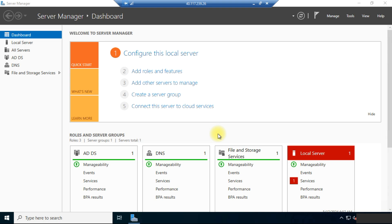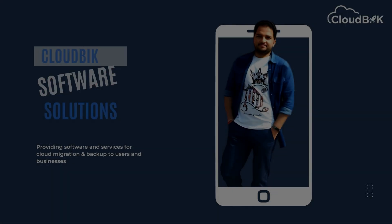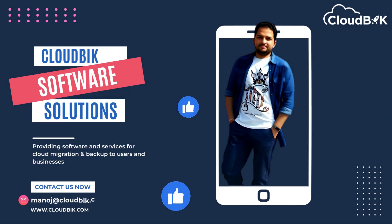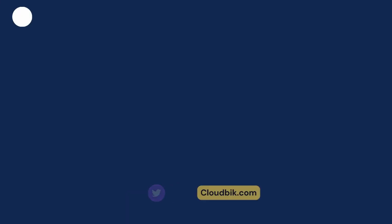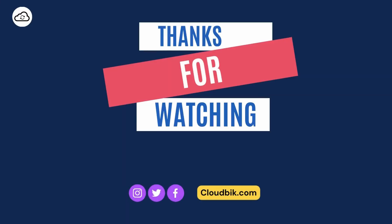Thank you guys for watching the complete video. If you have any queries, you can ask in the comment section. Don't forget to like and subscribe to our channel, and follow us on other social media platforms — the links are in the description.